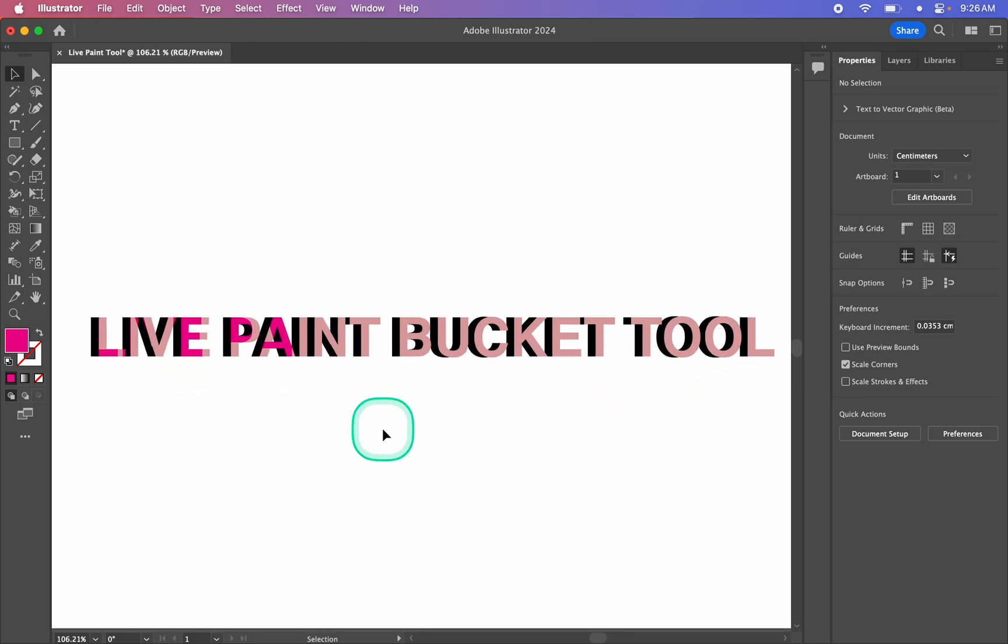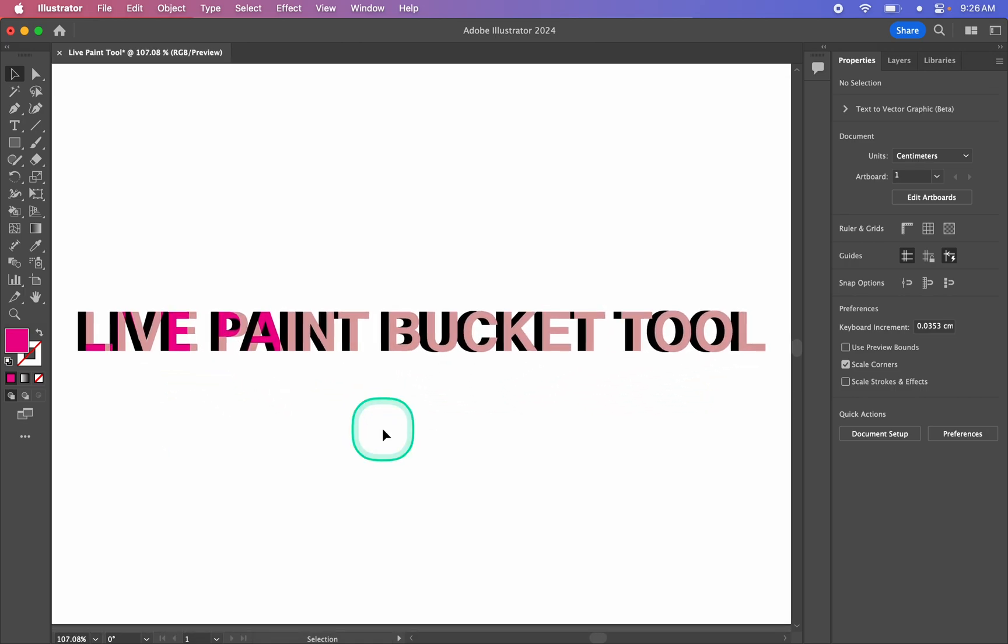So that's how we use the live paint bucket tool. It can be absolutely fantastic for filling in your artwork with color, but it does take some getting used to because of those differences from Photoshop. If you liked that video, make sure to like and subscribe, and I hope to see you again soon.